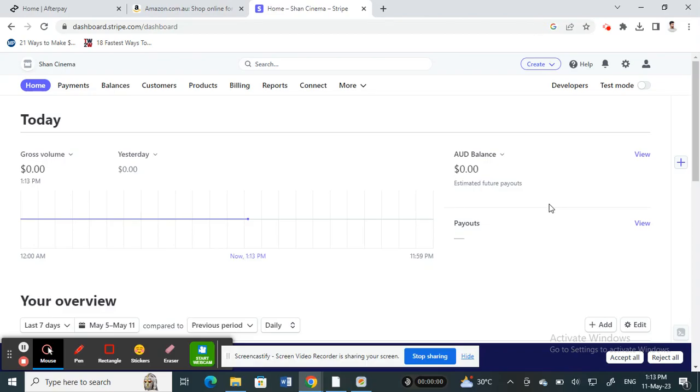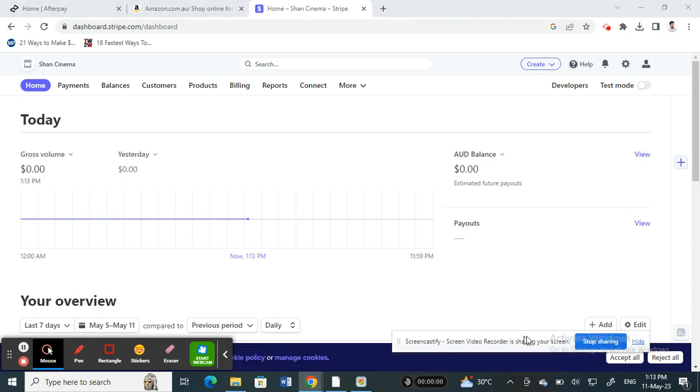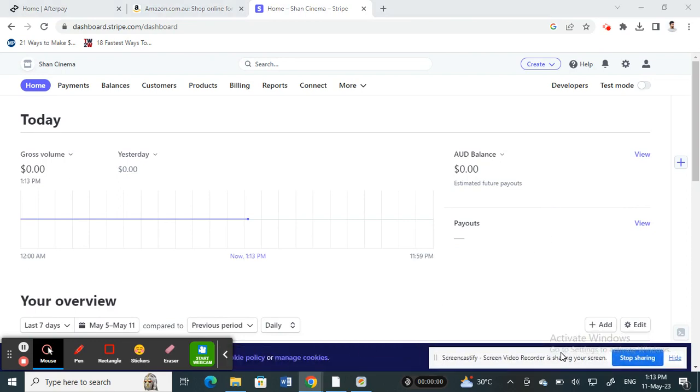Hello everyone, welcome to our channel. Today in this video I'm going to talk about how to fund your Stripe account. So let's get into the video. First, open up your Stripe account and then log into your account.